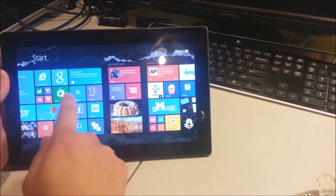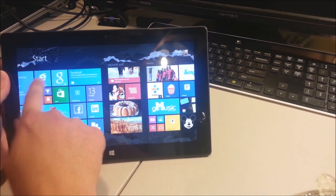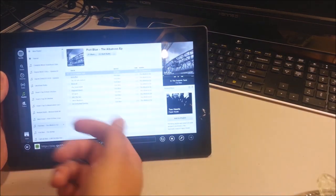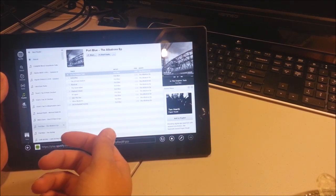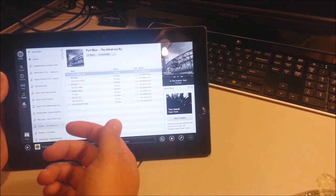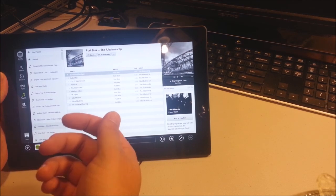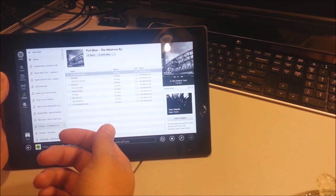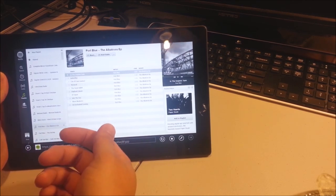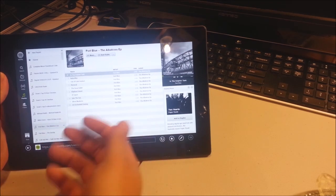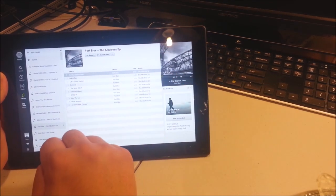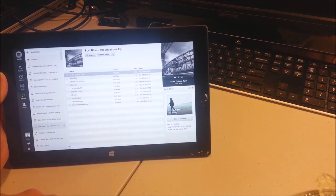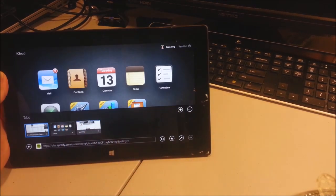For example, if I open up Internet Explorer, here is Spotify. Now, I'm not even a Spotify Premium subscriber. I cannot listen to Spotify on my iPad or my Android device, but I can on my Surface. It is so cool.